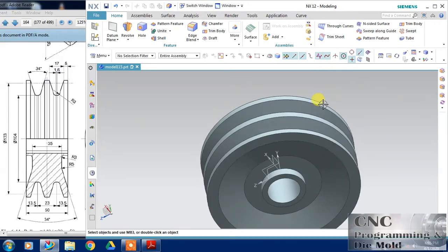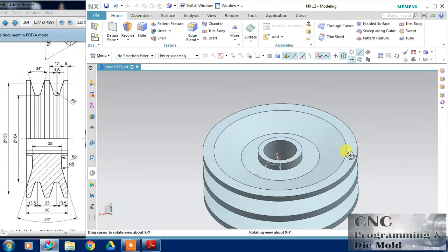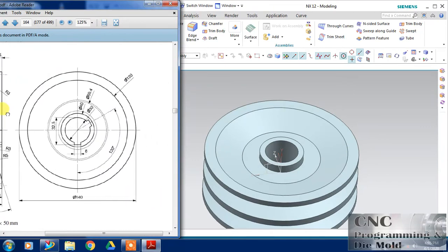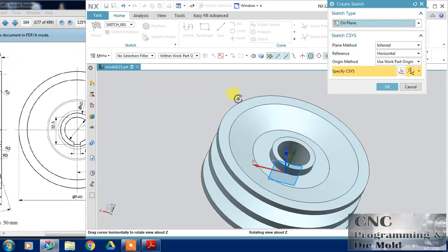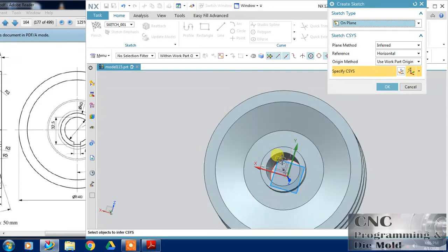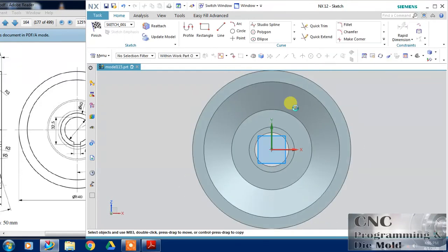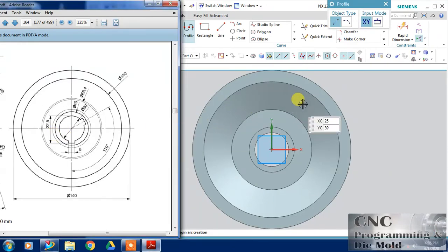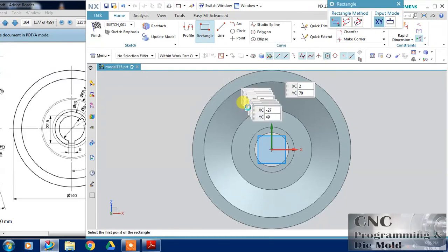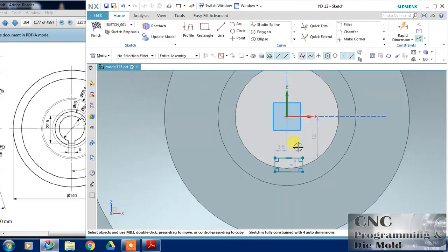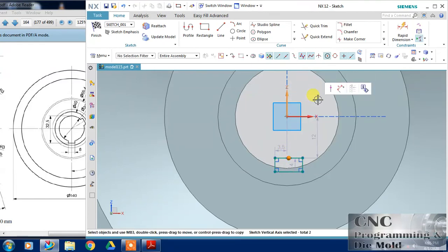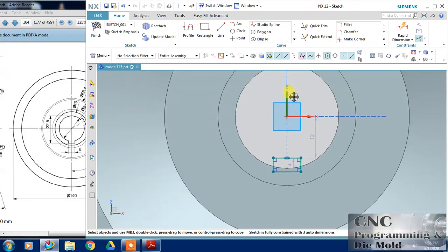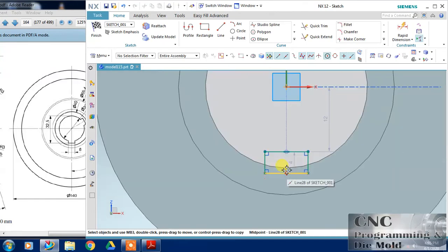So my pulley is ready. For this keyway I am going to select this model plane and click OK. Just select the rectangle and draw a rectangle. Now I will maintain the coincident between the midpoint and the vertical axis and this distance, just zoomed, this is 8mm.